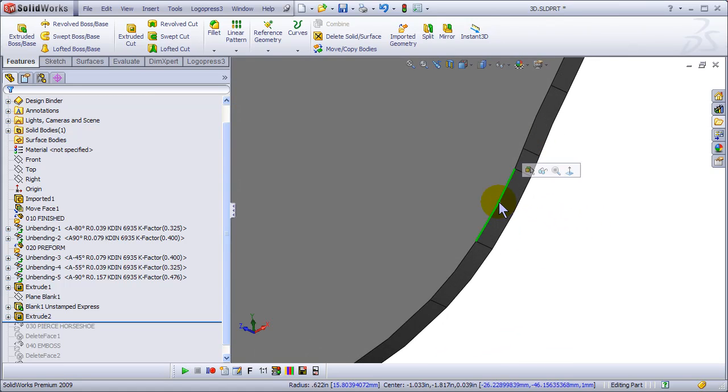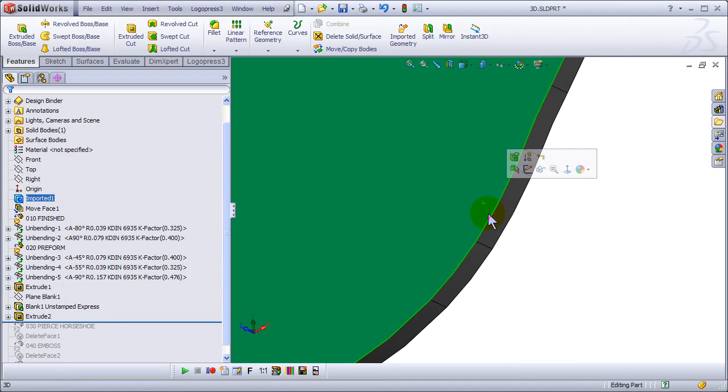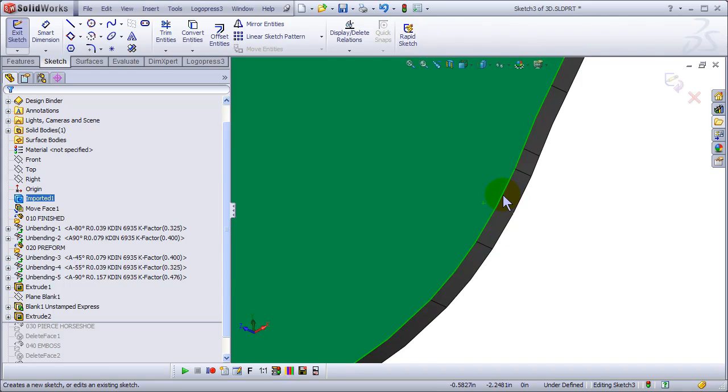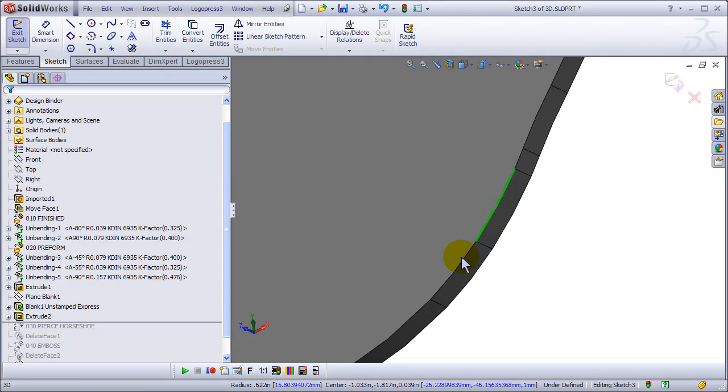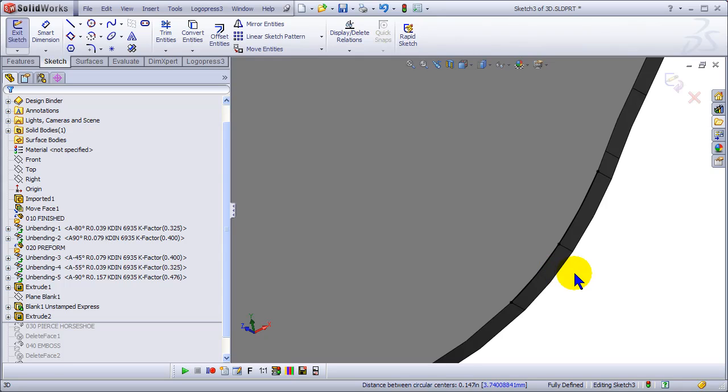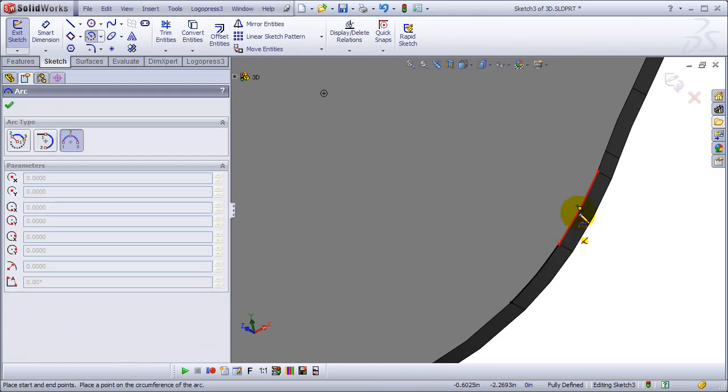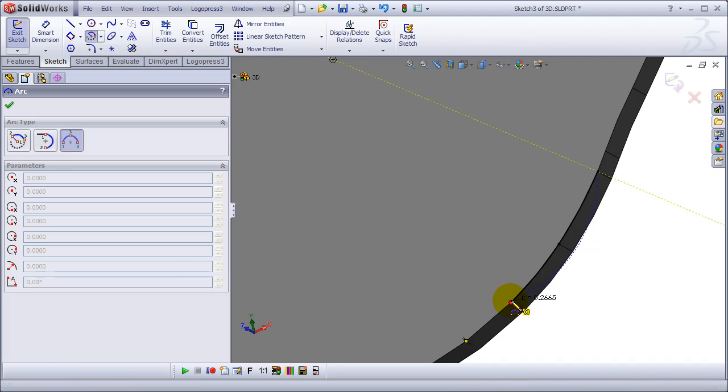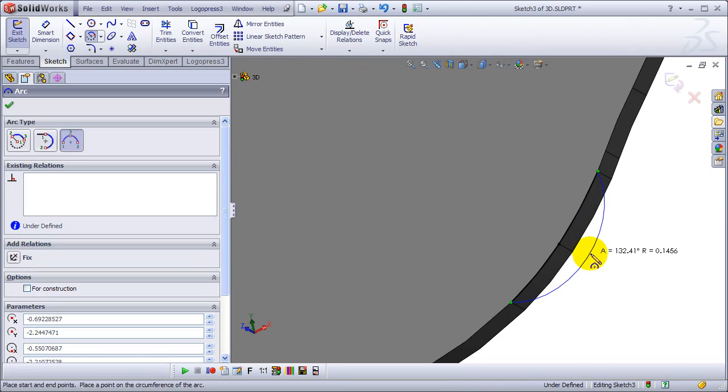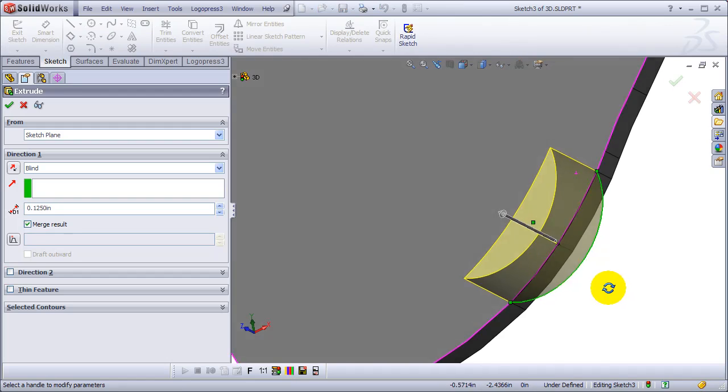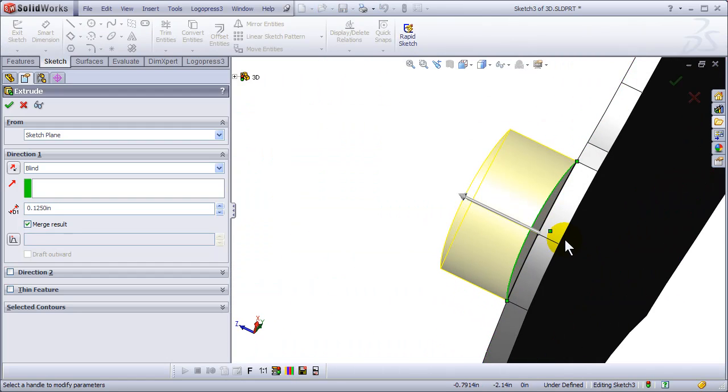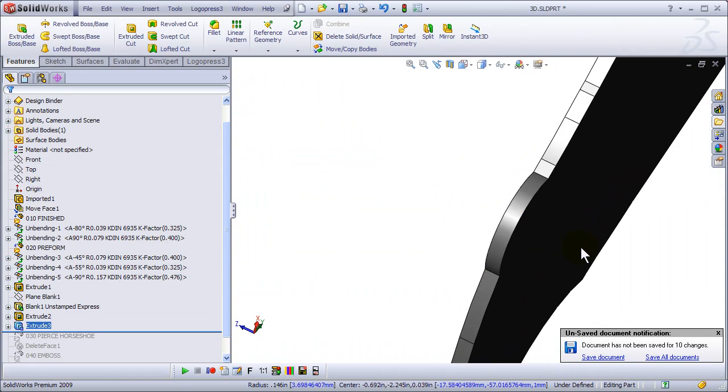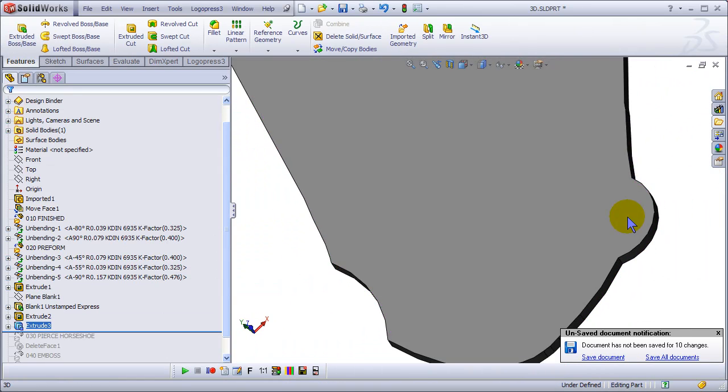And do the same thing on this side, but instead of doing a cut extrude, we're going to add material. Not cut it away, just so you can see that there's nothing very special about doing this and we can update the entire die very, very fast.